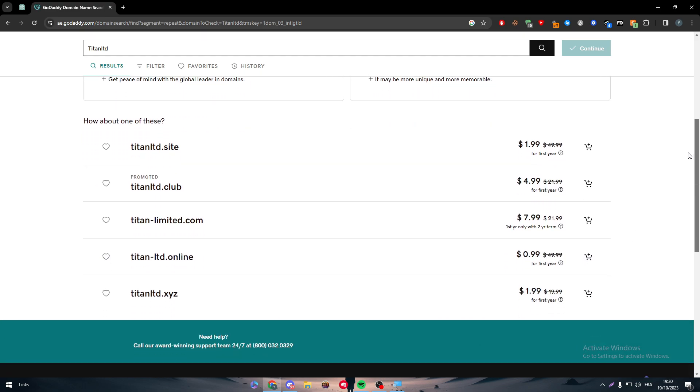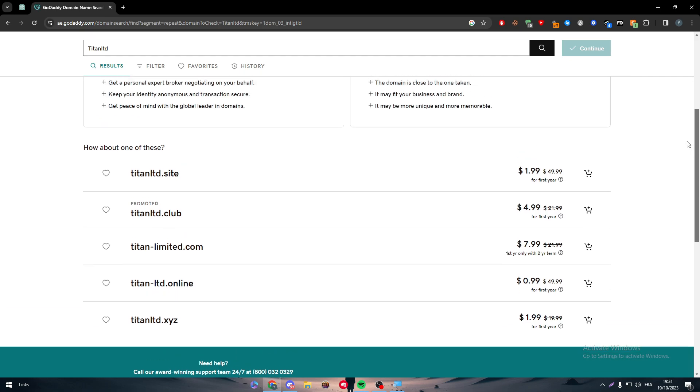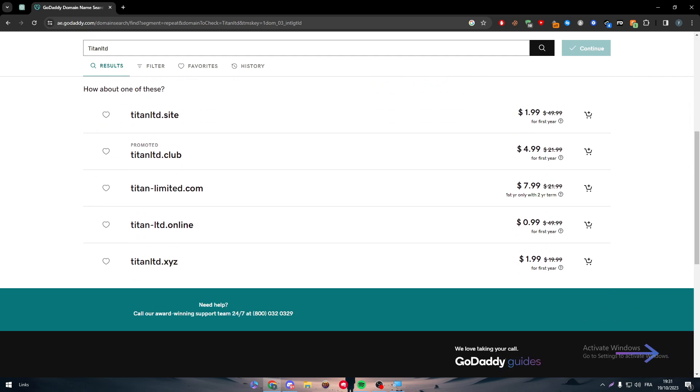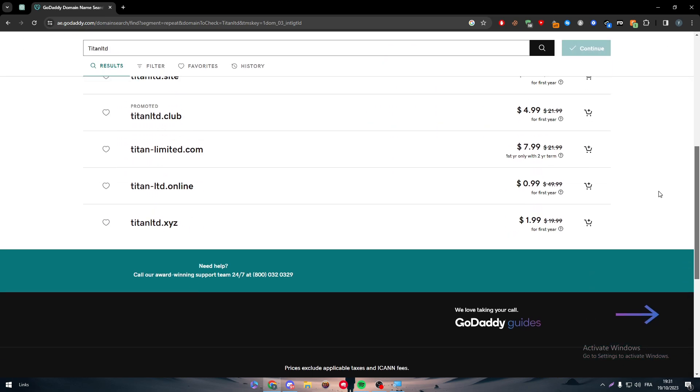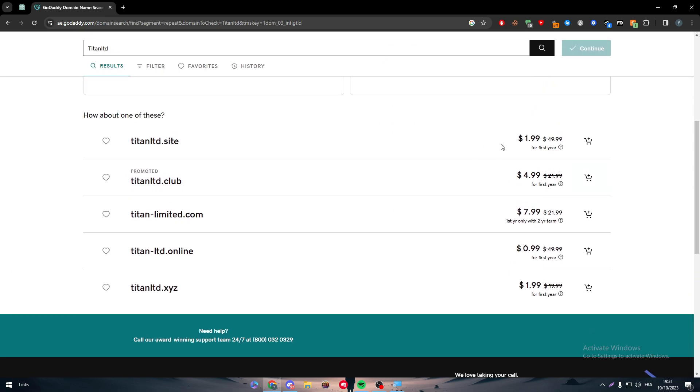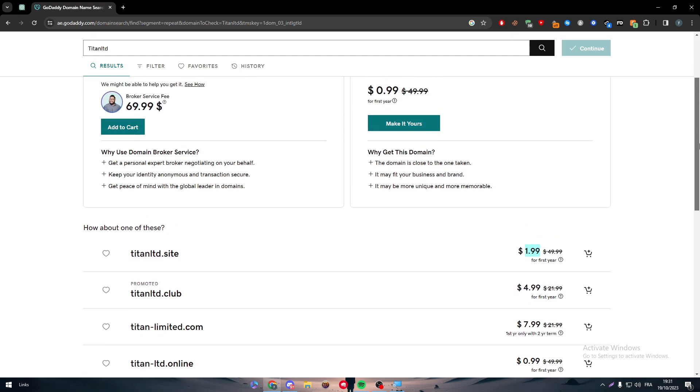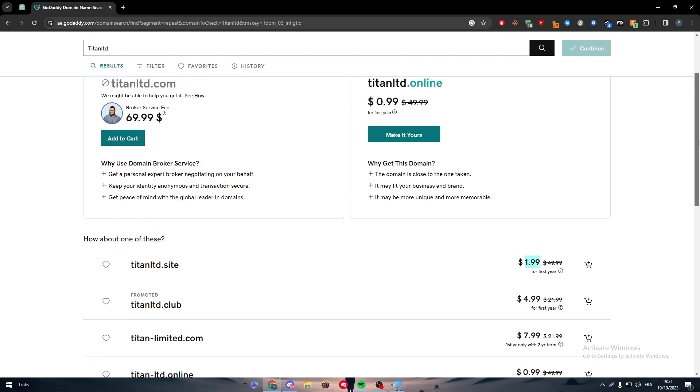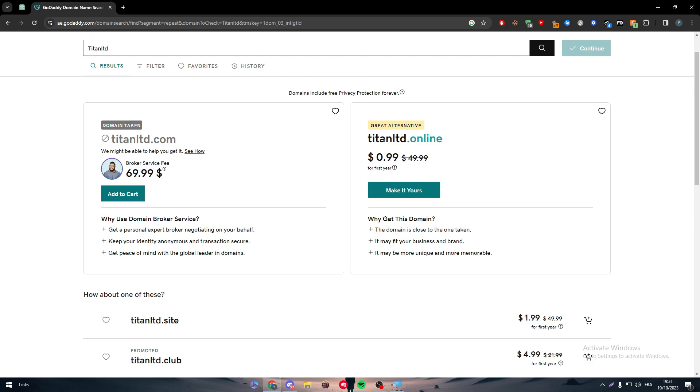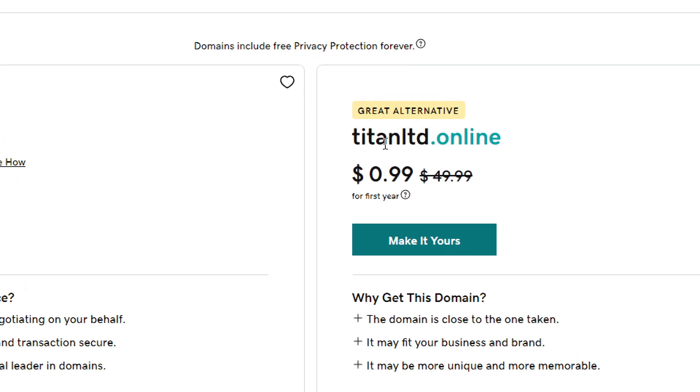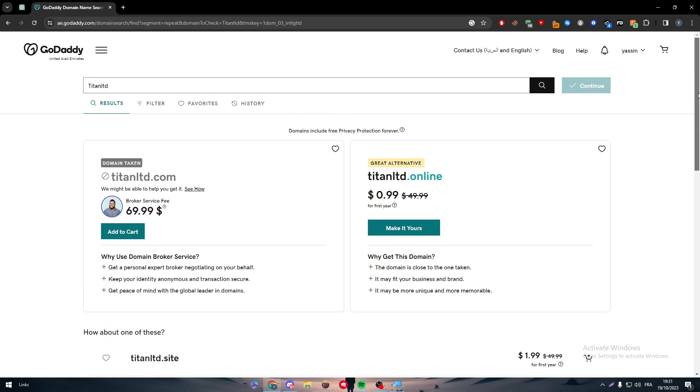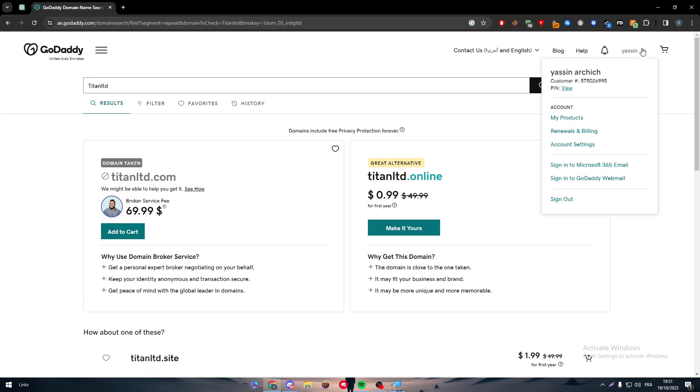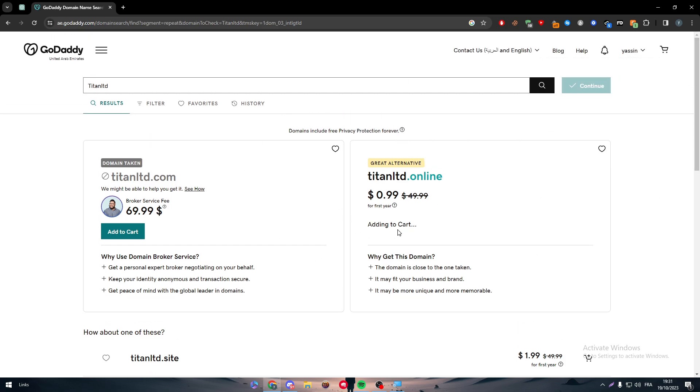So here there is online.com, the sites, the club, that limited, online and XYZ. So the prices are actually $1.99, $4.99, so they really vary like that. If your account was pretty much new and you didn't buy anything on it, you will get a deal like this as you can see $0.99 and you might even get around $0.49 depending on your country exactly. So to get any kind of domain name on GoDaddy, simply just click on one of these.